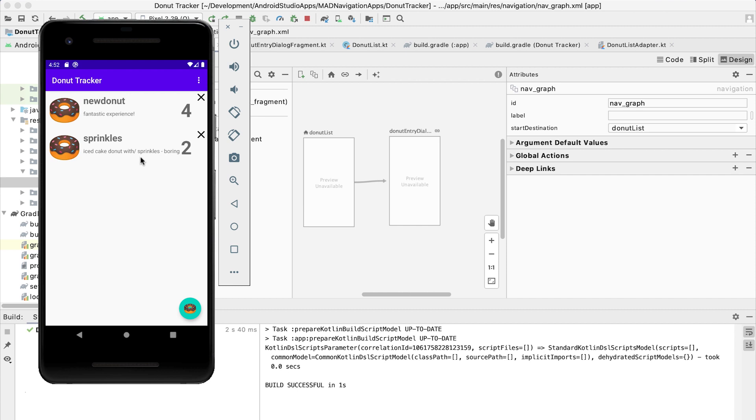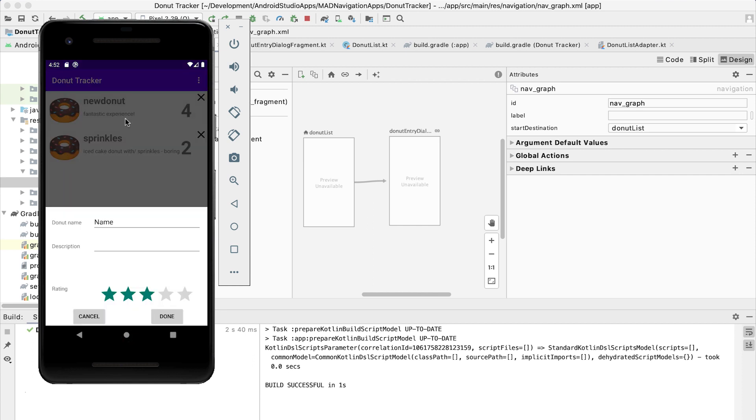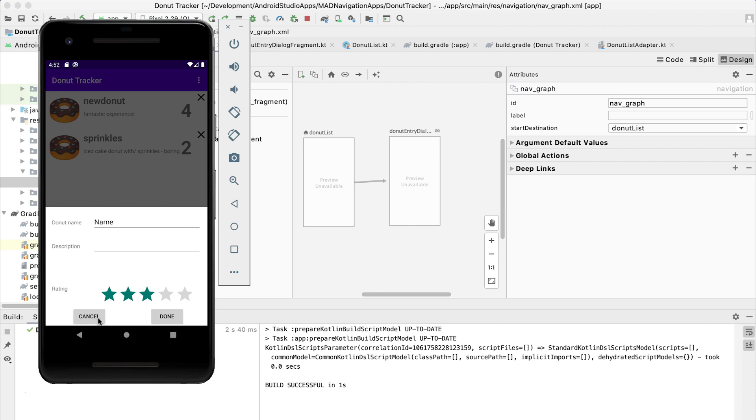But ideally, we would also be able to edit information about these items. So let's say I wanted to change the description for a new donut, so I should be able to click on that. And that doesn't work because I haven't plugged in that code yet. So we need to pass information to the dialog that gives it enough information to populate its UI with that and then allow it to then update the database with the new information.